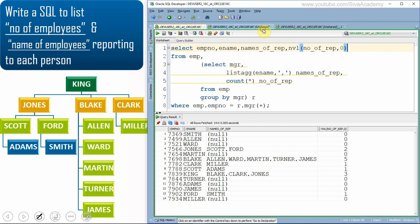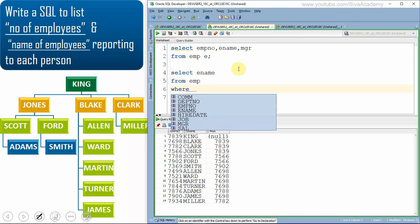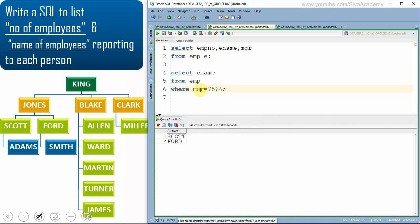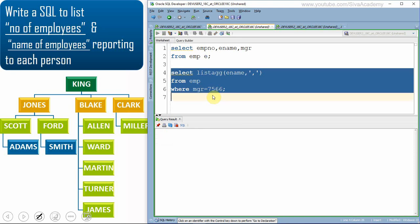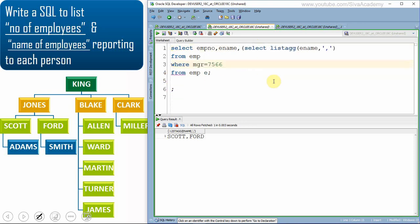Now let's see a second way of writing the same SQL. I'll write a subquery: SELECT ename FROM employee WHERE manager = 7566 for a given manager ID, to get the list of names. Then I'll use list aggregation on those names. We're getting the list of employees working under each manager. Now I'll use this as an inline view.